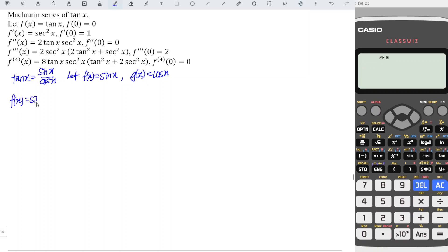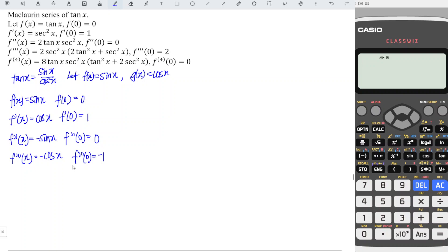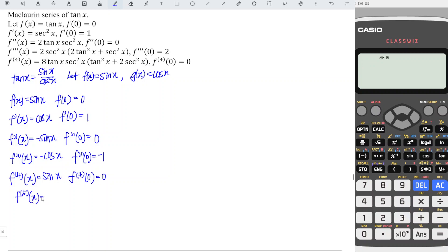So f(x) equals sine x. At point zero we get zero. Differentiating once gives cos, and cos at zero equals one. Differentiating again gives negative sine, which at zero is zero. The third derivative is negative cos, giving negative one at zero. The fourth derivative: differentiating negative cos gives positive sine, so the fourth derivative at zero is zero. The fifth derivative gives cos, which equals positive one.